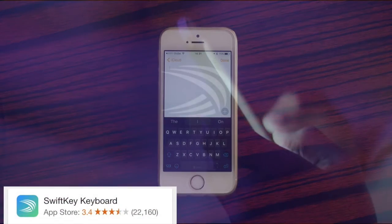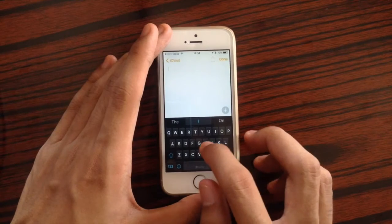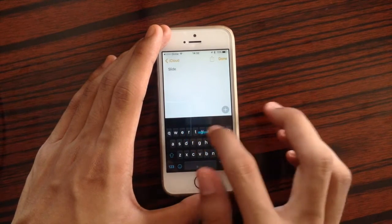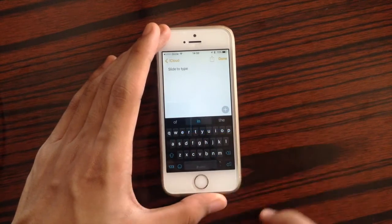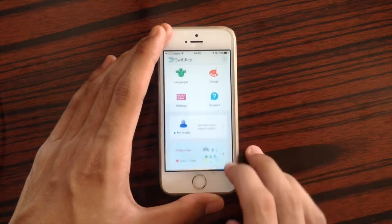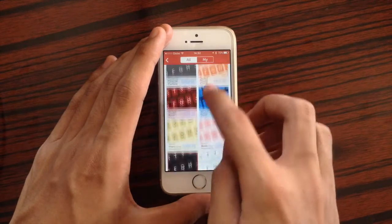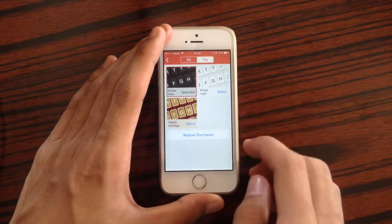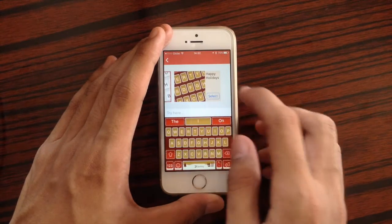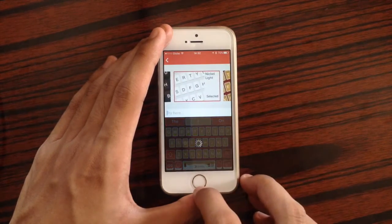The next keyboard is SwiftKey. With SwiftKey you can type faster using slide-to-type. You can also customize SwiftKey's look by going to its application and applying available themes.